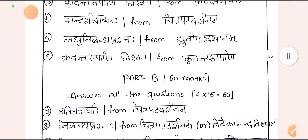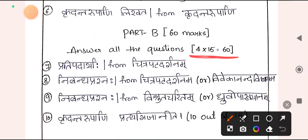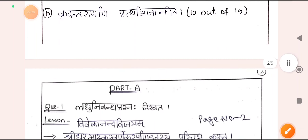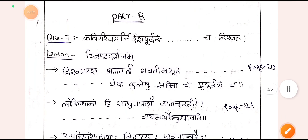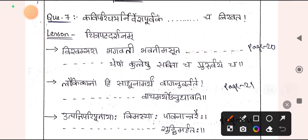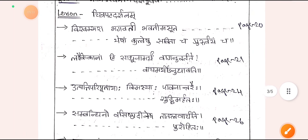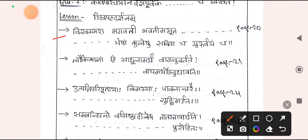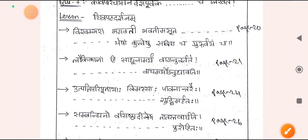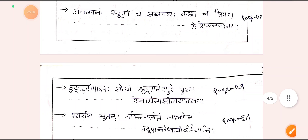Now for Part B — B-Vibhagaha — which consists of 4 questions. Question 1 talks about Sandarbhavavakya with Pratipadardha, Bhava, Anvayakrama, Padavibhaga, Kaviparichaya, and Vyakarna Amsha — just as you have been learning in 1st, 2nd, and 3rd semester. These shlokas will be given from Chitrapata Darshanam. They give you 4 shlokas and you answer any 2 — internal choice. All important questions are given in the PDF, so please follow the PDF.